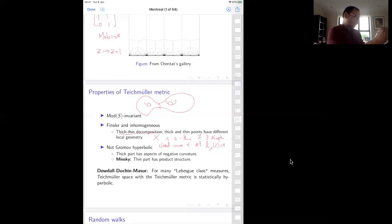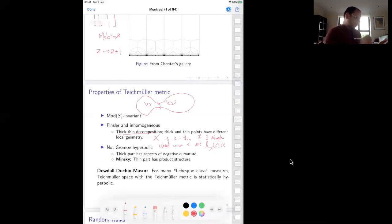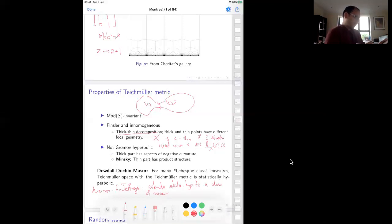The main theorem of this talk extends statistical hyperbolicity to a class of measures which are singular — they are not in the Lebesgue class. I will describe these measures in the next few slides. The goal is to show that statistical hyperbolicity of Teichmüller space holds for a much larger class of measures than what Dowdell, Duchin, and Maser initially did.